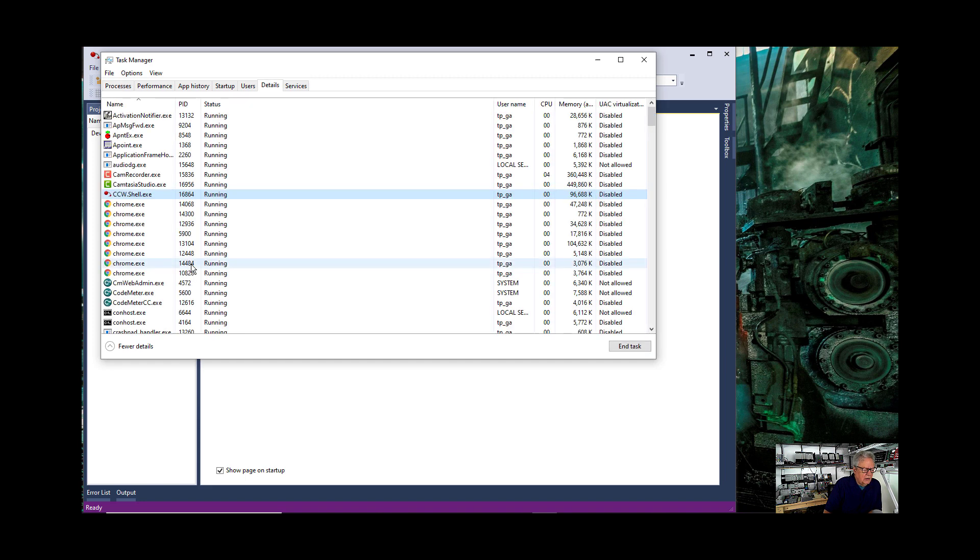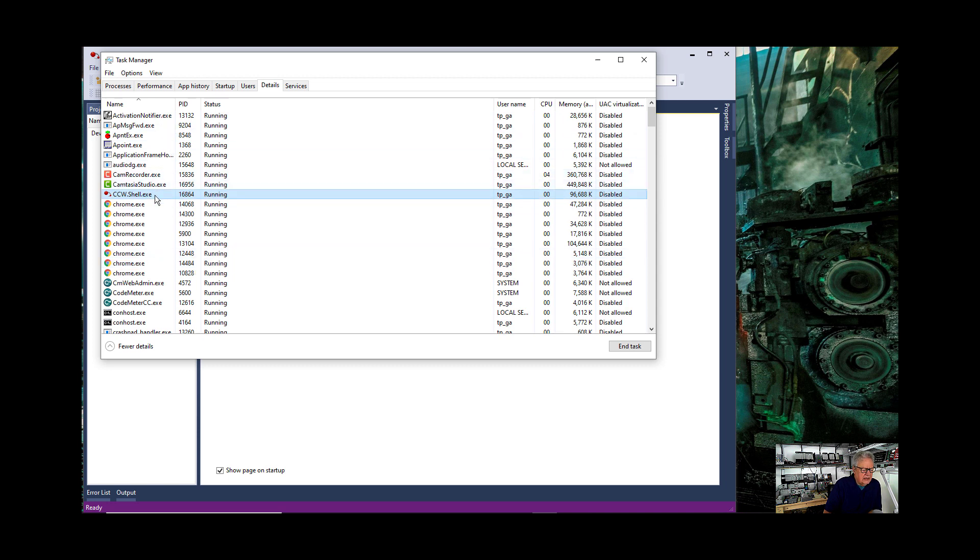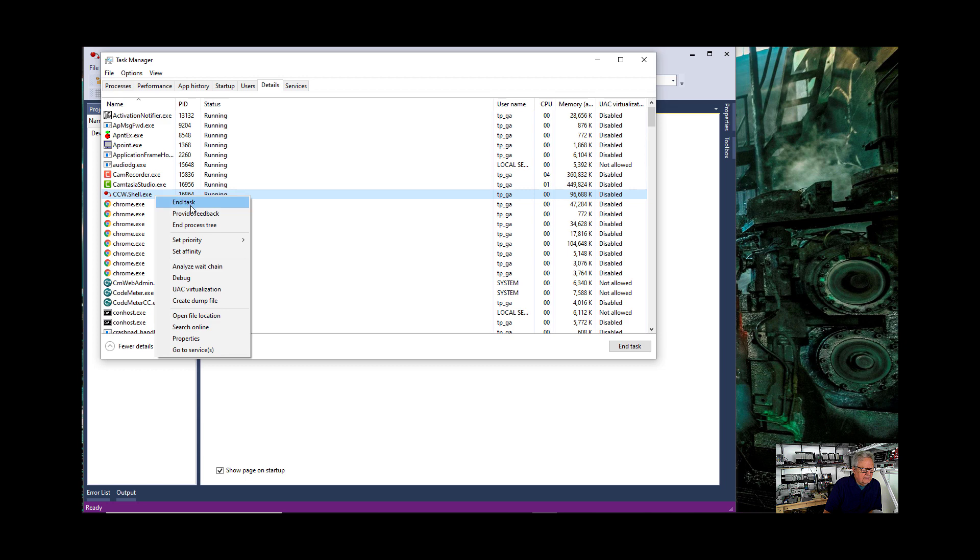That's always the first step, is go to details and it'll come up highlighted. You see it's highlighted in the list. Right click. This is very important. Set affinity.